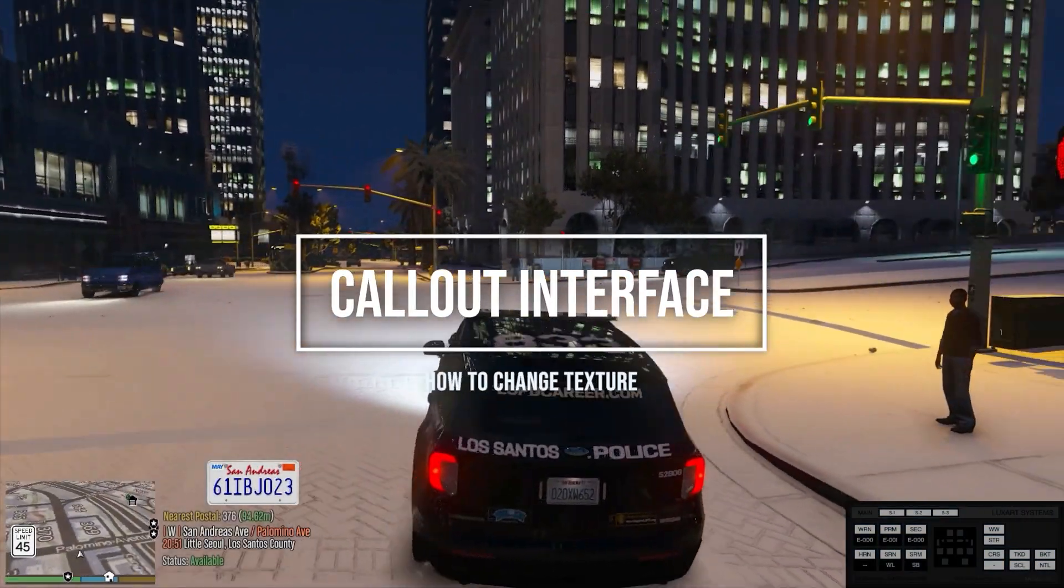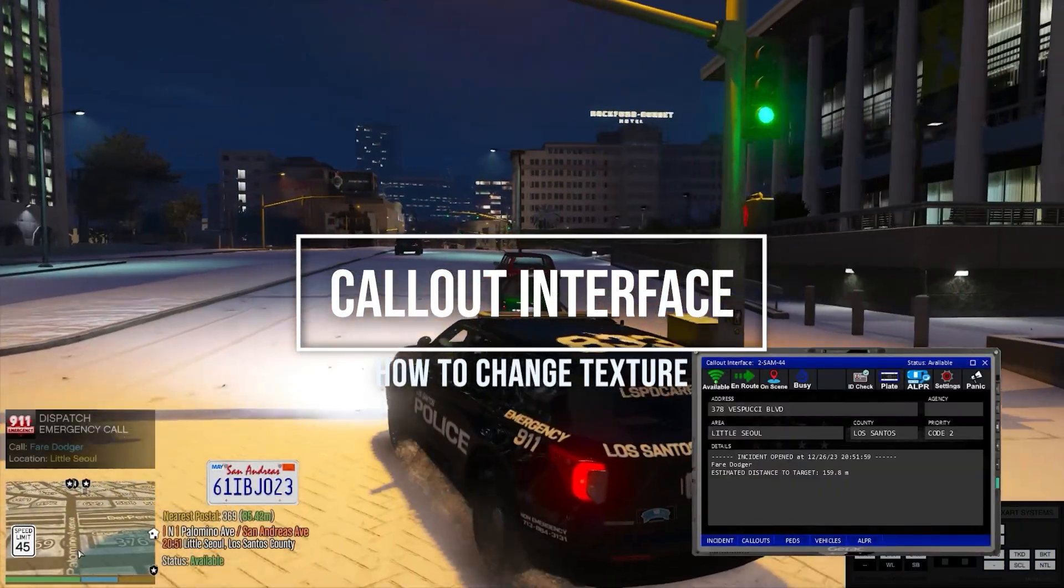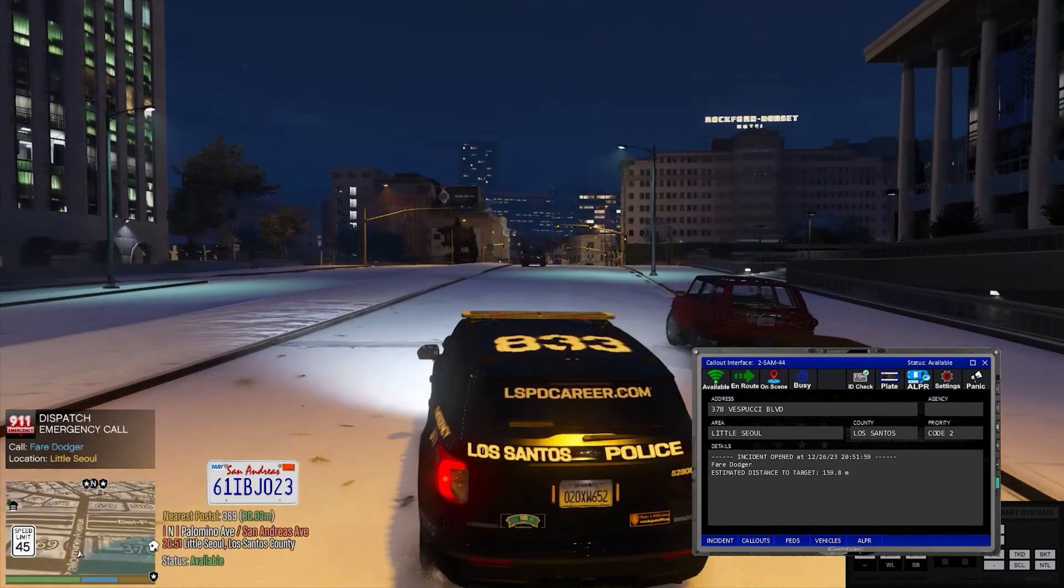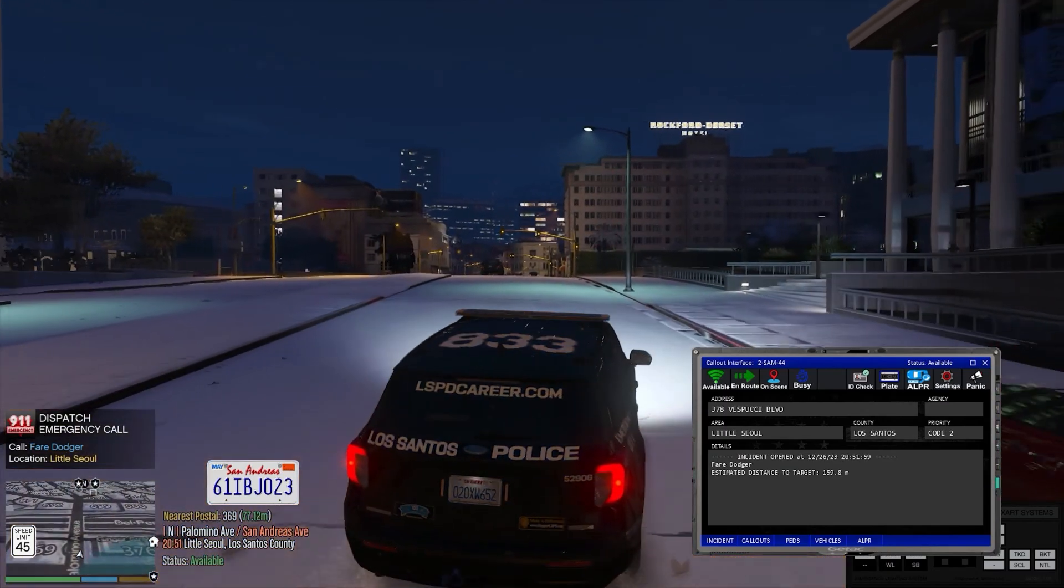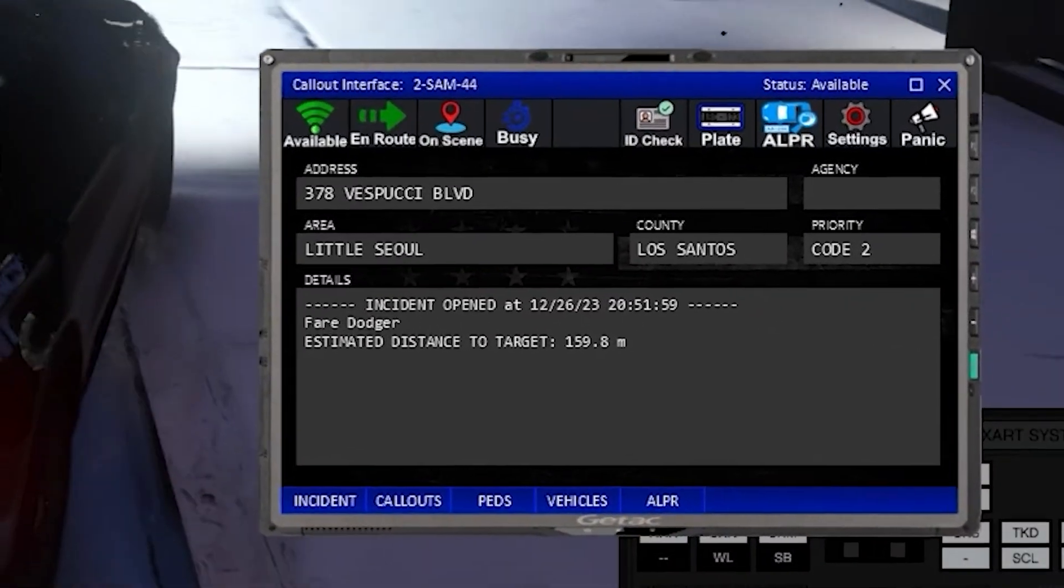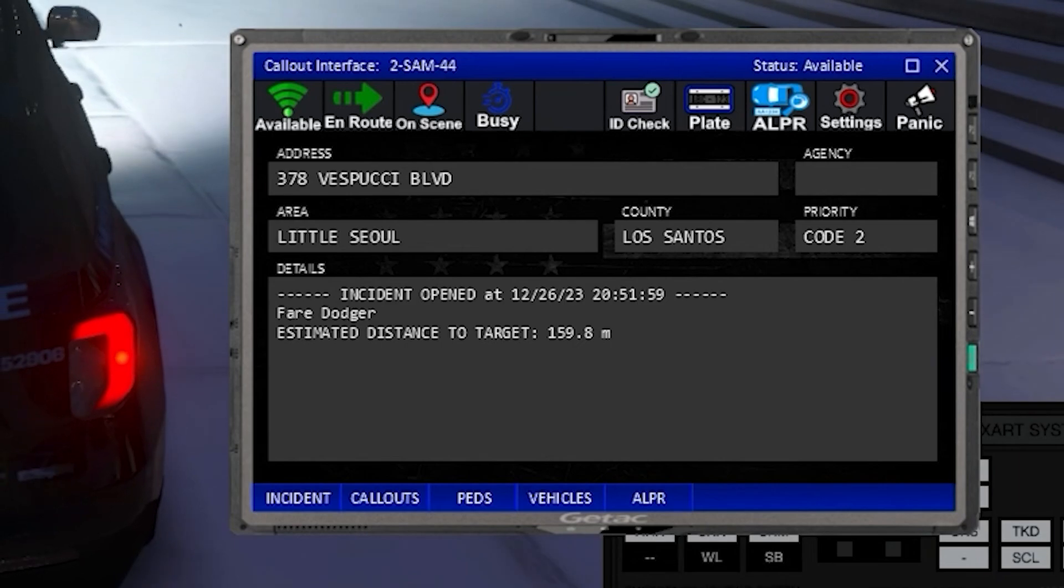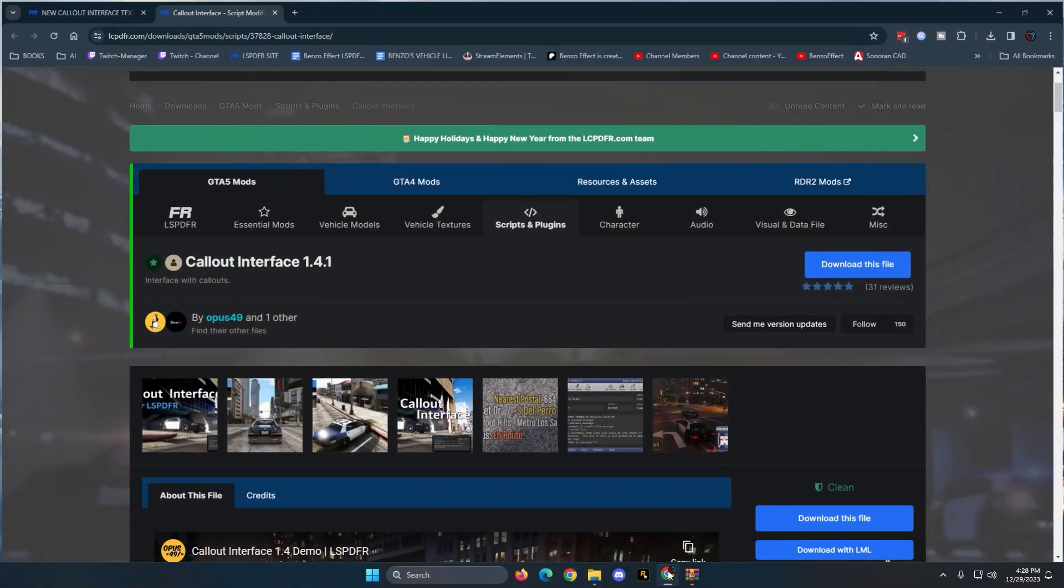Hey, welcome back to the channel. I've been getting a lot of messages lately about Call Out Interface, that little thing that pops up on the video to the right whenever I get a call. A lot of people keep asking me about that texture, how do you get the textures to look like that?